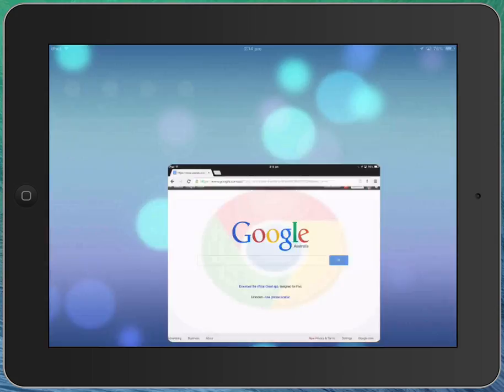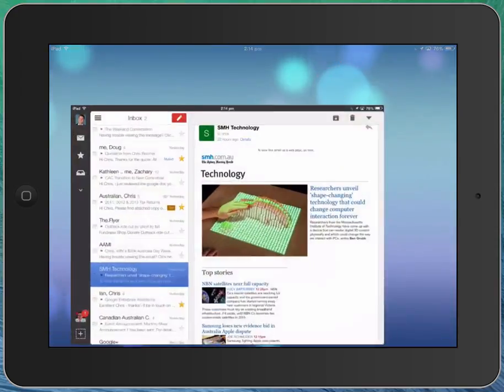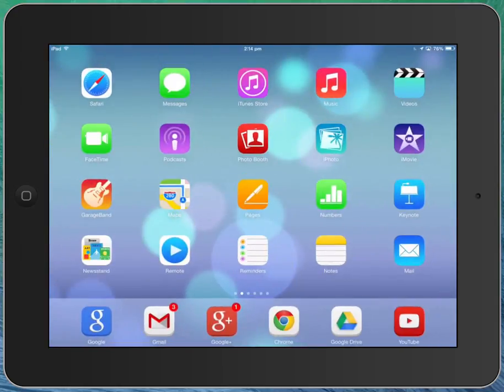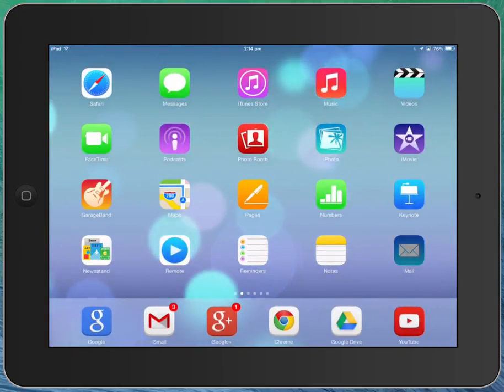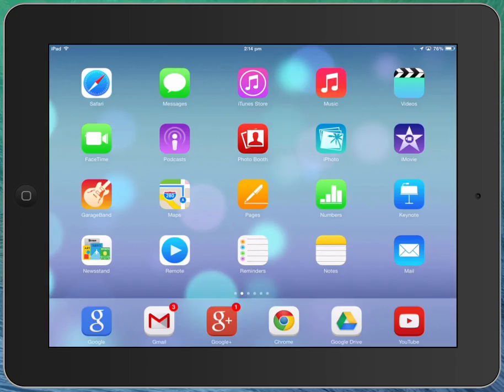You've got similar overlap between things like there's a Gmail app there and you can see you can go and read your email using the Gmail app. Or if you look over here, down the bottom right hand corner there's an app there for mail which I actually haven't set up yet so you can see it's just completely blank.